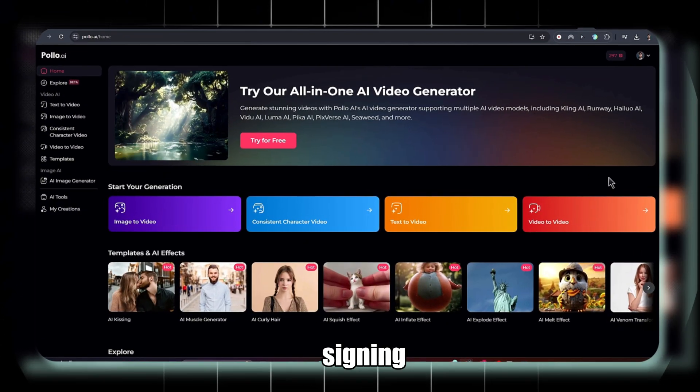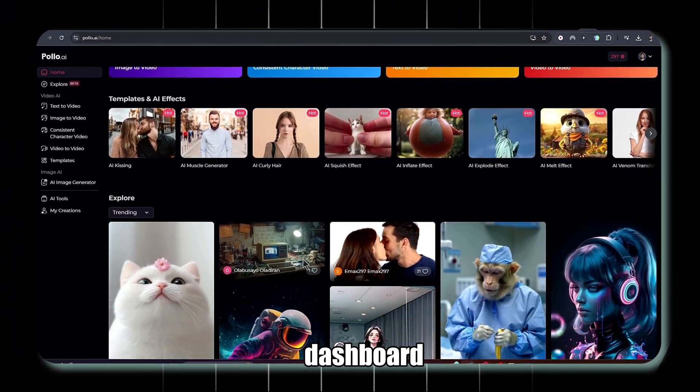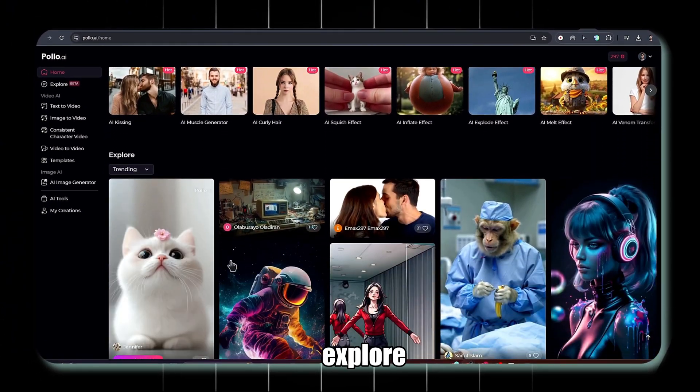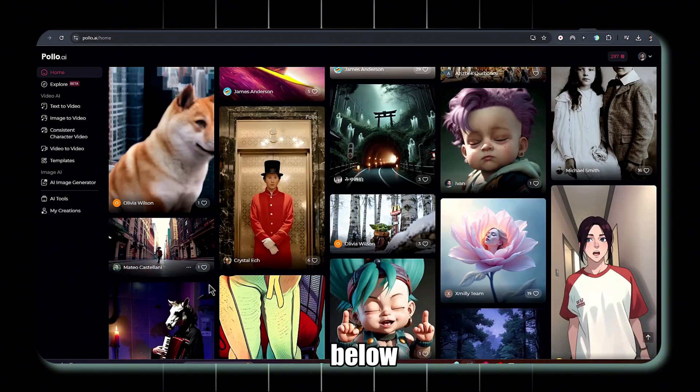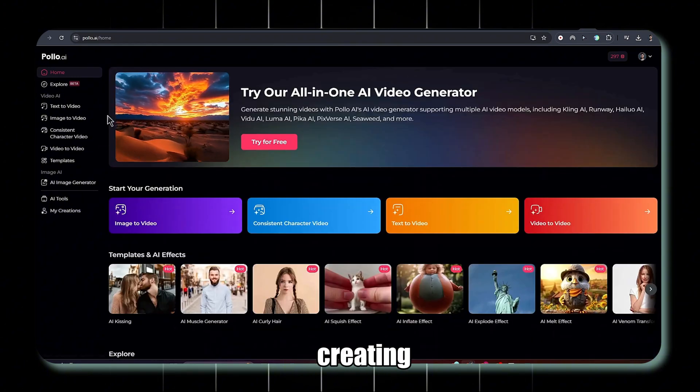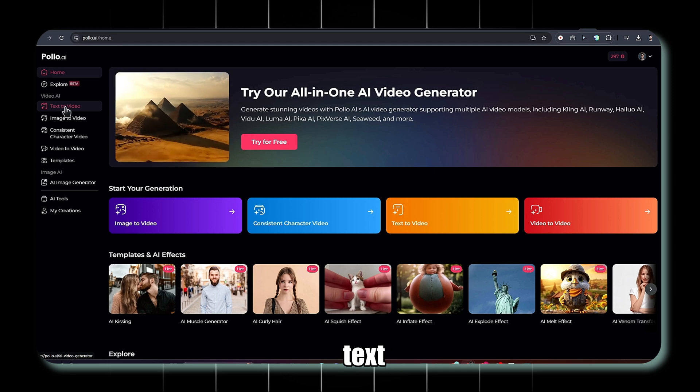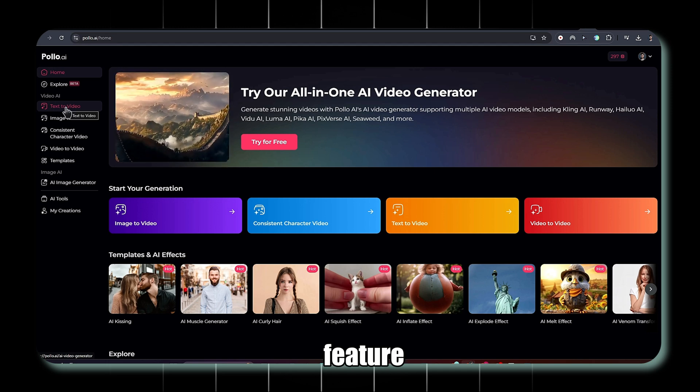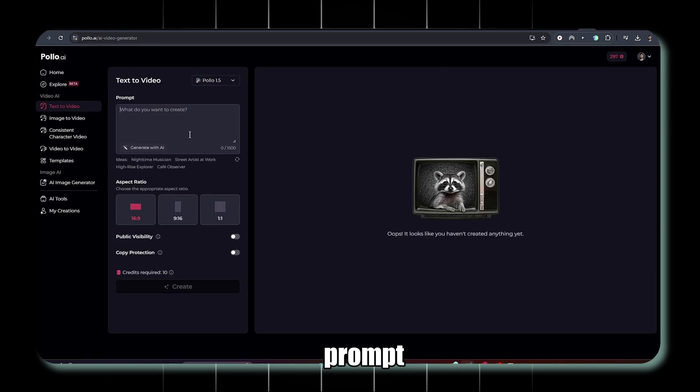After signing in, you will see the dashboard. Here you can explore templates and effects. And below, you may check out what others are creating. First, click on the text-to-video feature. In this section, you need to write a prompt.